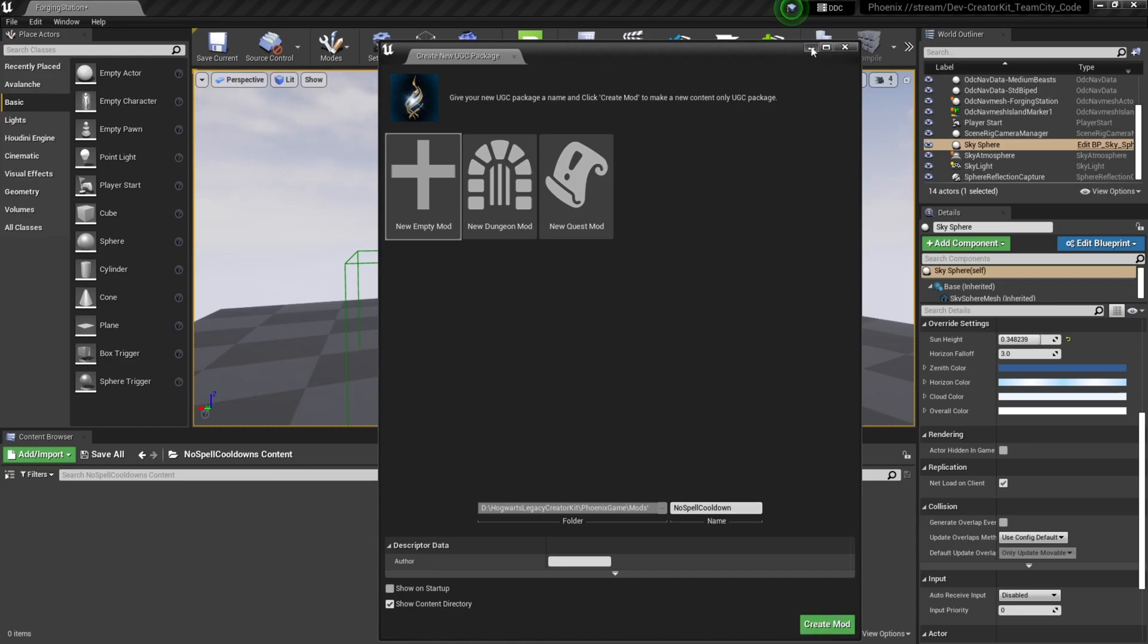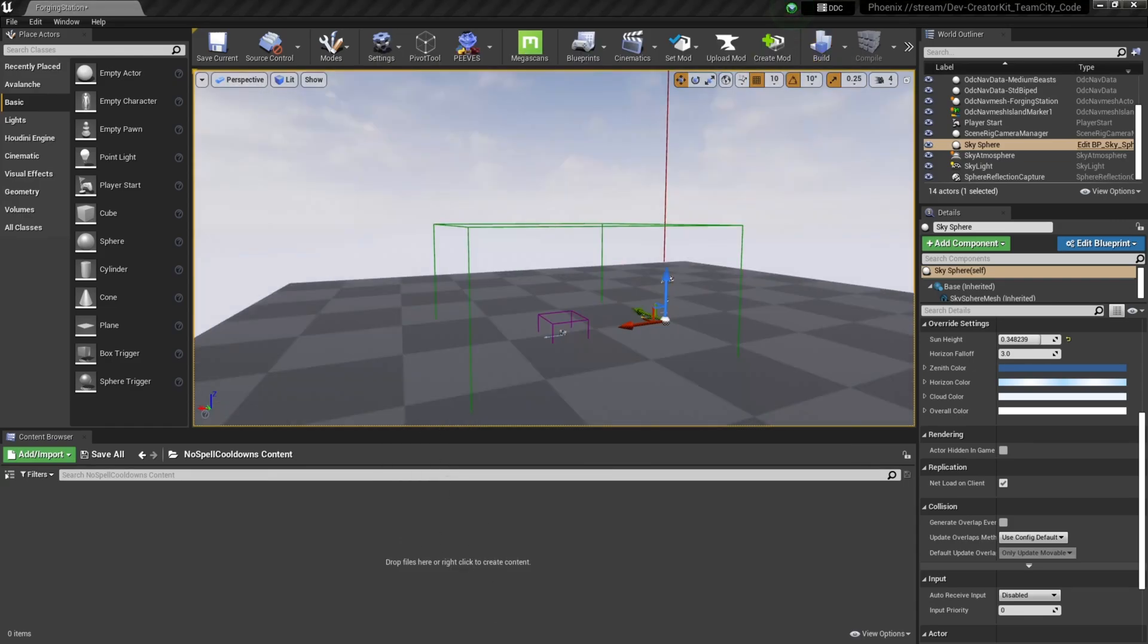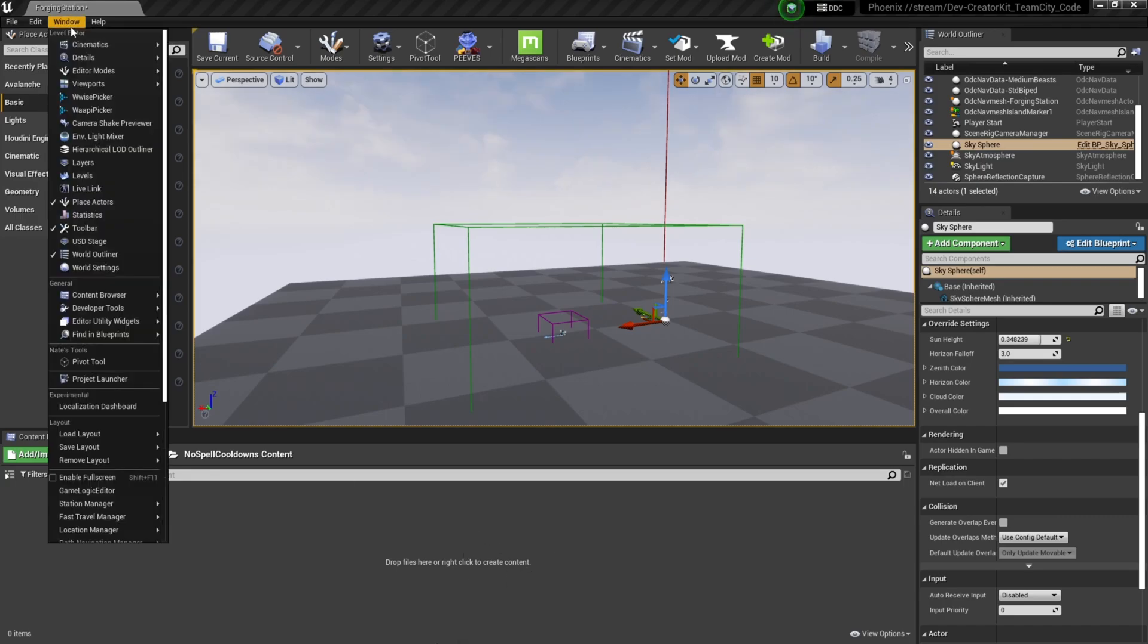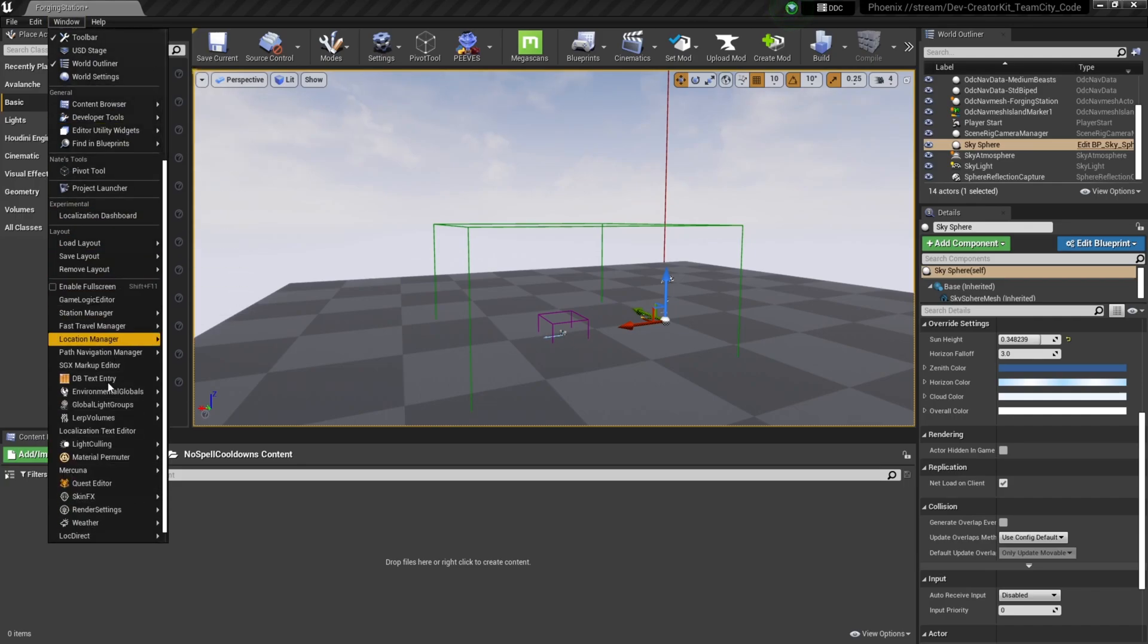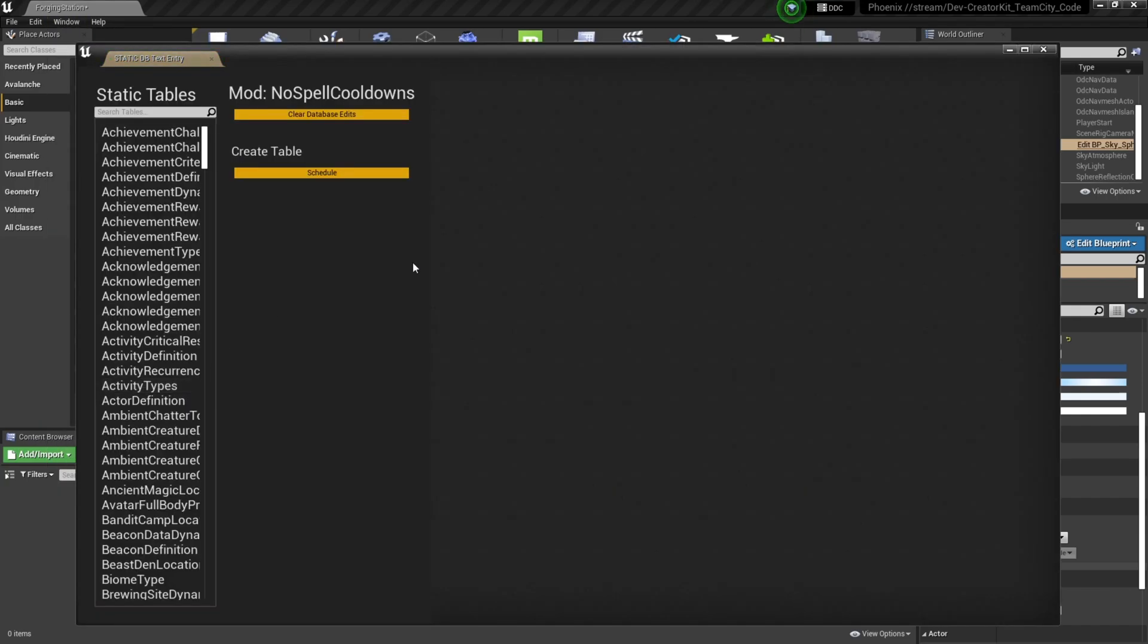After you create your mod, you'll be redirected to your mods content folder. Since we made an empty mod, we currently have nothing inside it. To build our mod we're going to use the DB Static Text Entry table, so if you find that, we'll select this Window button. We'll scroll down to DB Text Entry and select Static.